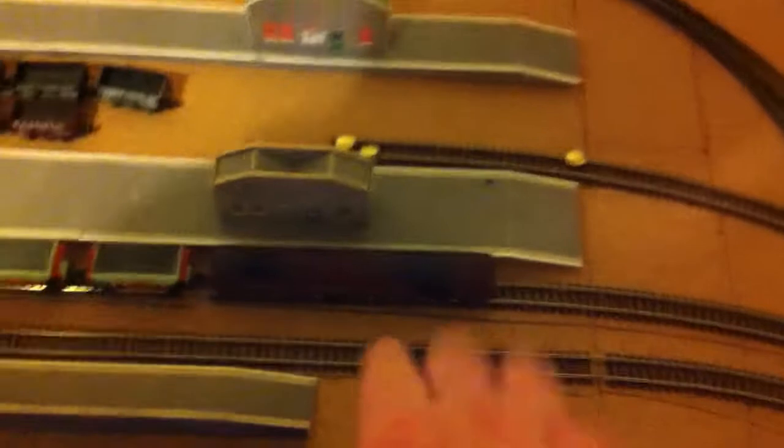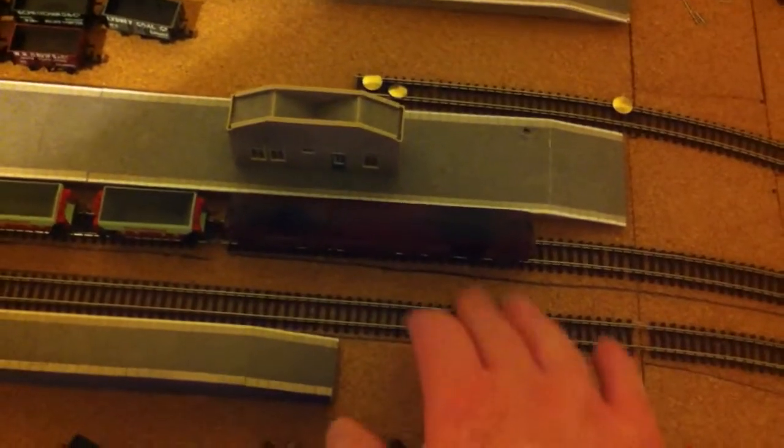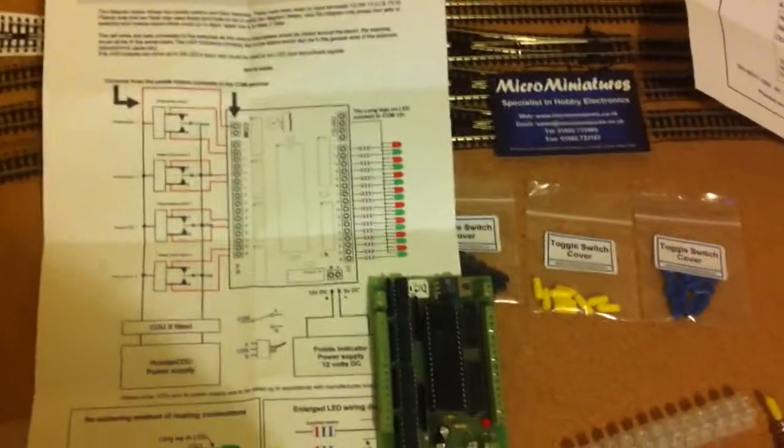I'm still waiting for the points to arrive. So I still haven't done anything down here about the point work for the loop line. But yeah, I'm cracking on with the electronic side of things.